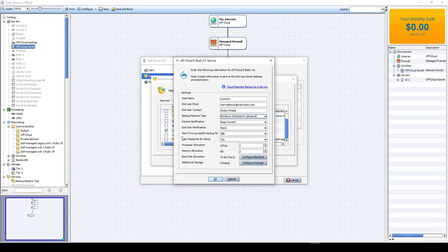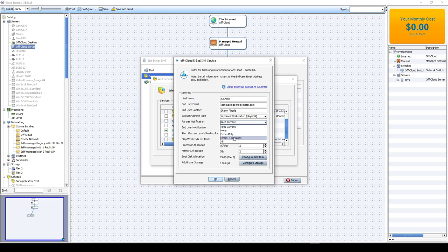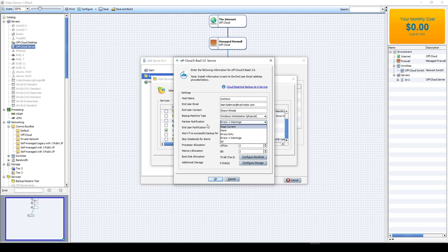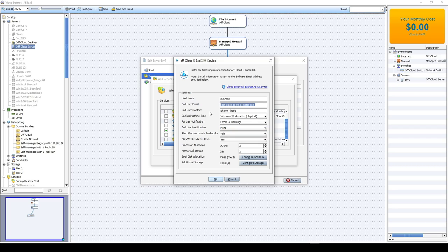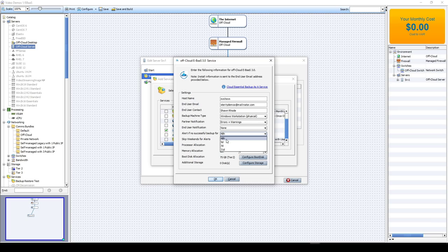For the first time you set up backup as a service as a partner, whether you've done with your multiple customers or just one, this is the very first time. Set your proper notifications so you only want to get errors and warnings. Once you've done this the first time, you can use the keep current option. You can also set end user notification for this server for these three objects and those will get sent to the end user email. Alert if no successful backups. So if you don't see backups on this system for 48 hours, the cloud console will alert you to let you know that backups haven't been seen and you can choose between these time frames.